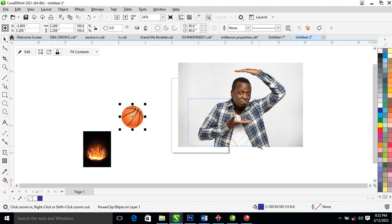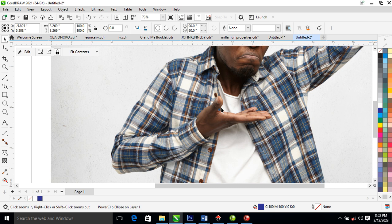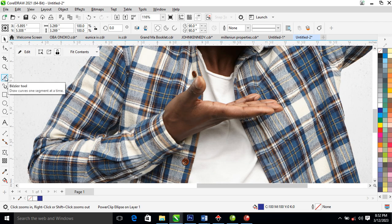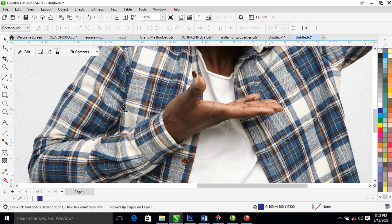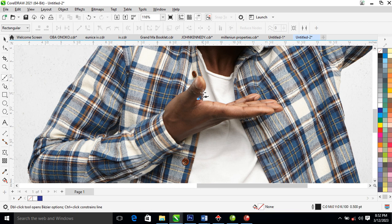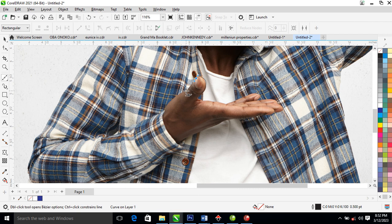Now let's go ahead and trace this hand independently out of the main body. What we're going to do is zoom in, then go to our Bezier tool to select that. Let's go ahead and use Trim — you have to zoom closer to see what you're tracing.